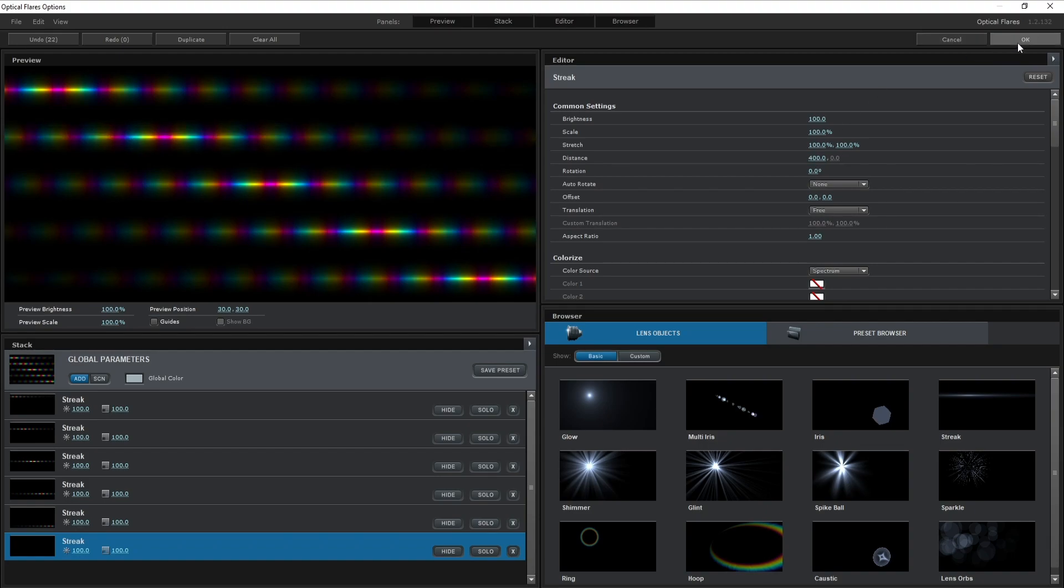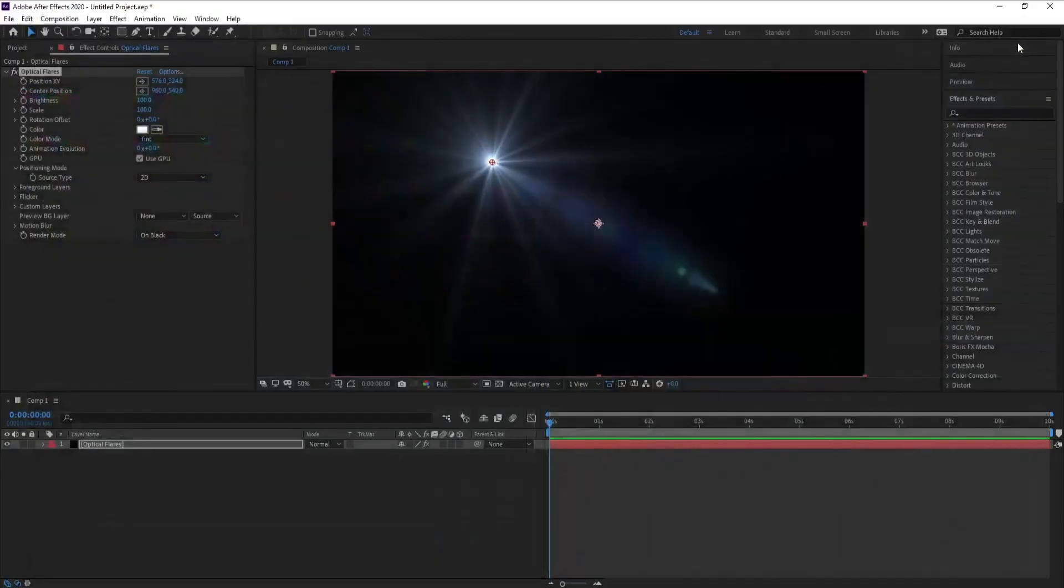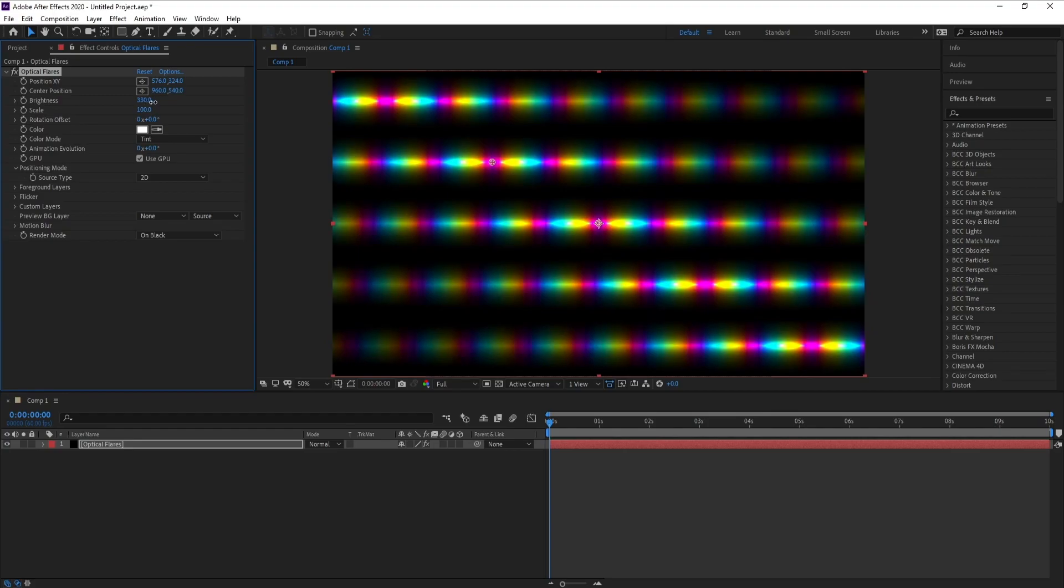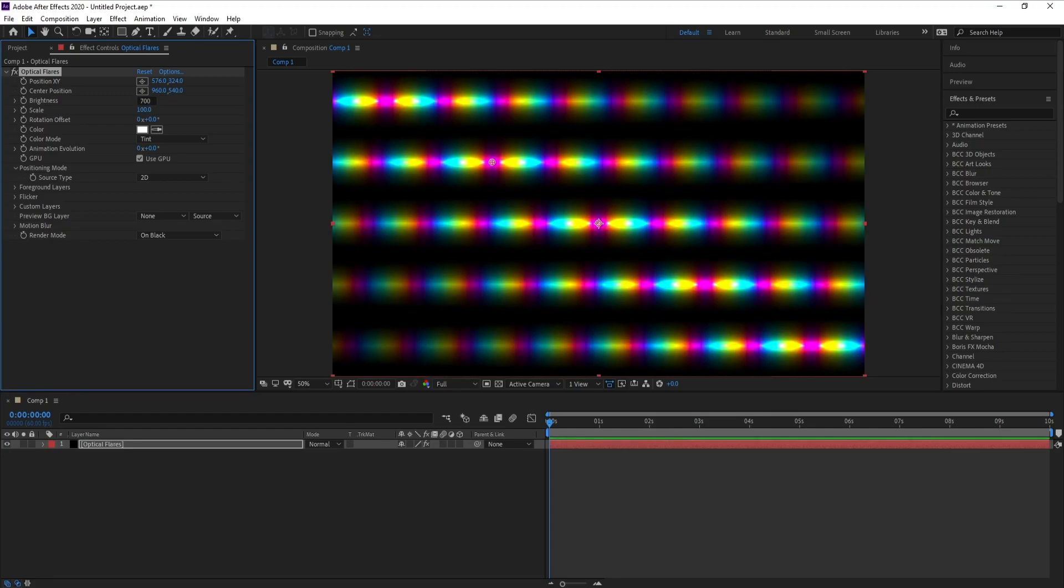Then press OK. Now go to Brightness and increase it to 700, and also Scale.